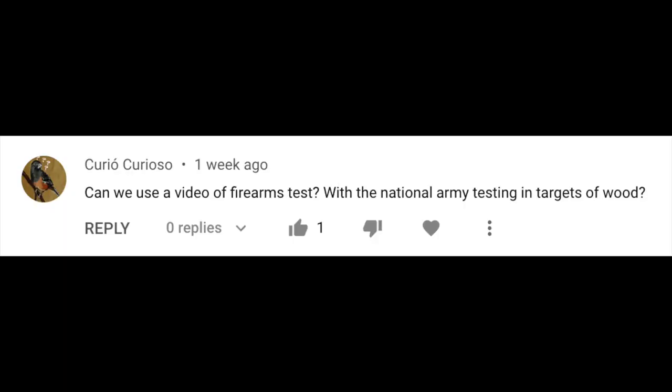The next question is from Curio Curioso: can we use a video of firearms tests with the national army testing in targets within a forest? Really good question — that's a perfect example of a safe, controlled environment. My answer, without being able to see the specific video, is that it would be safe for the green icon.